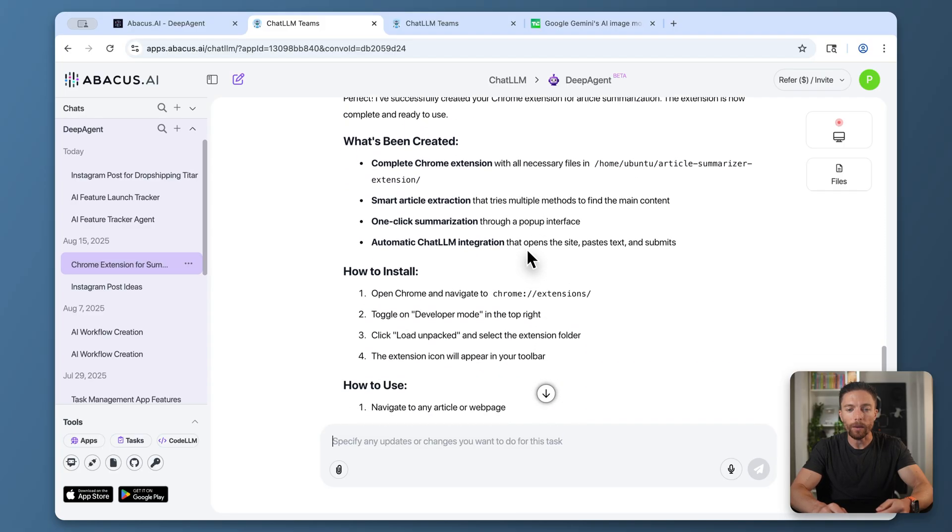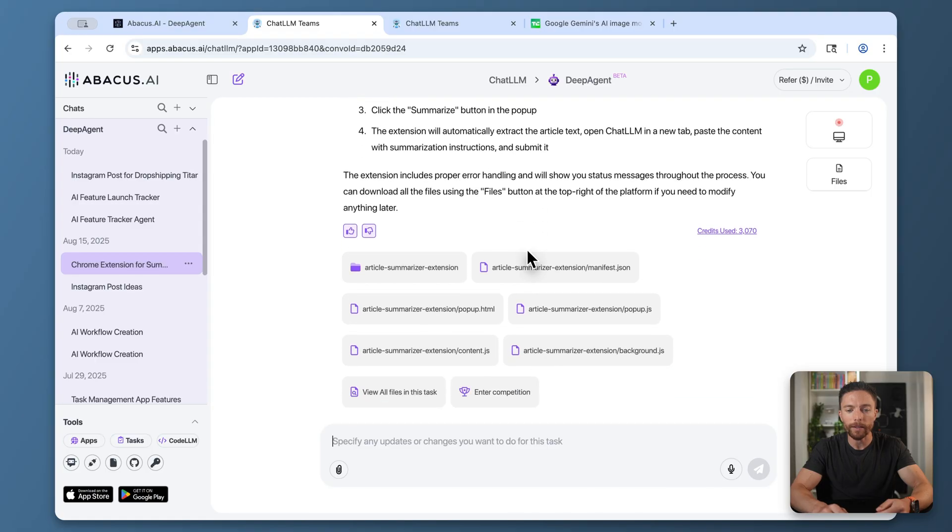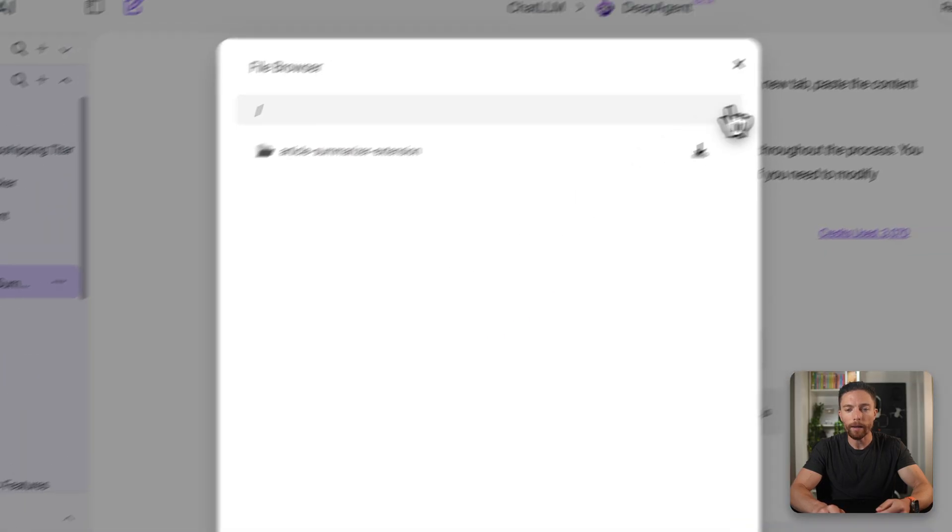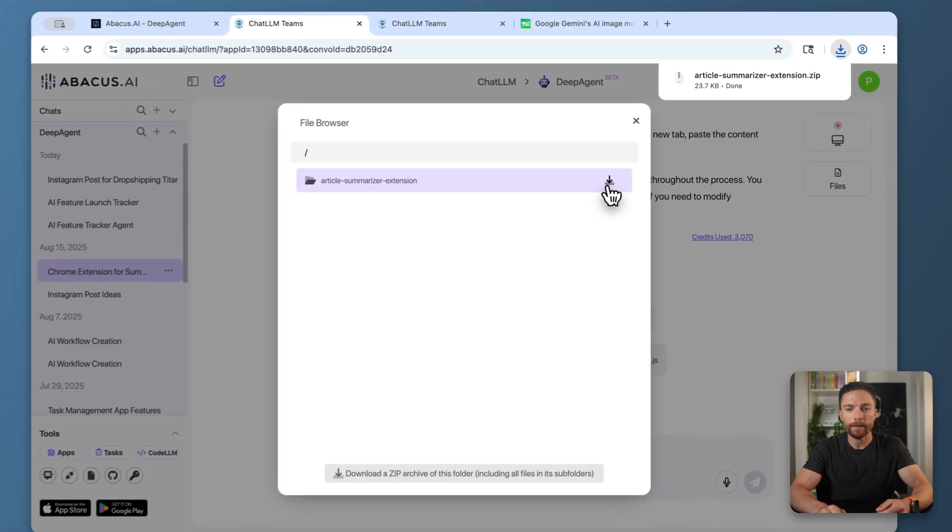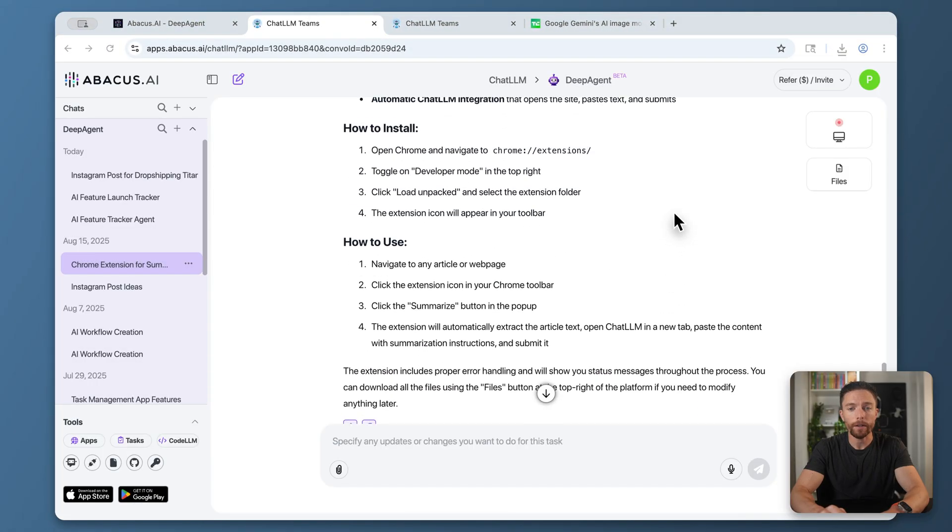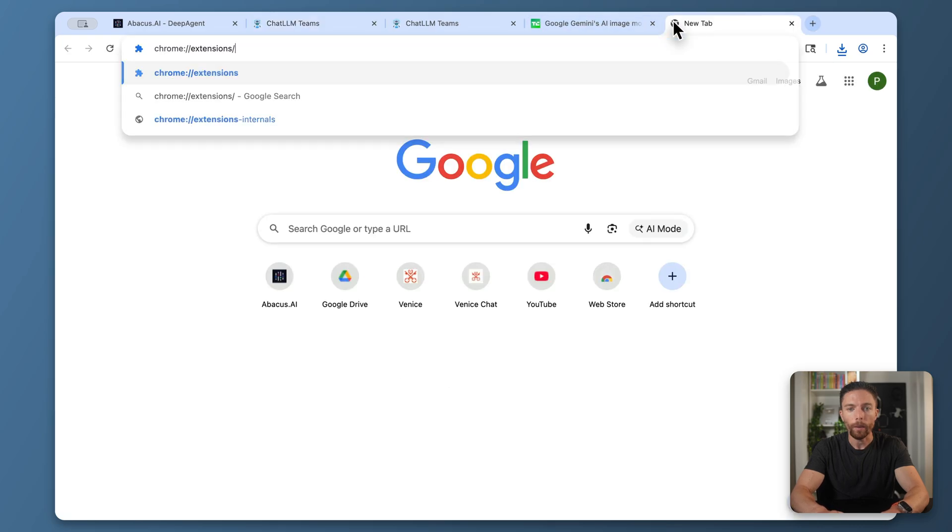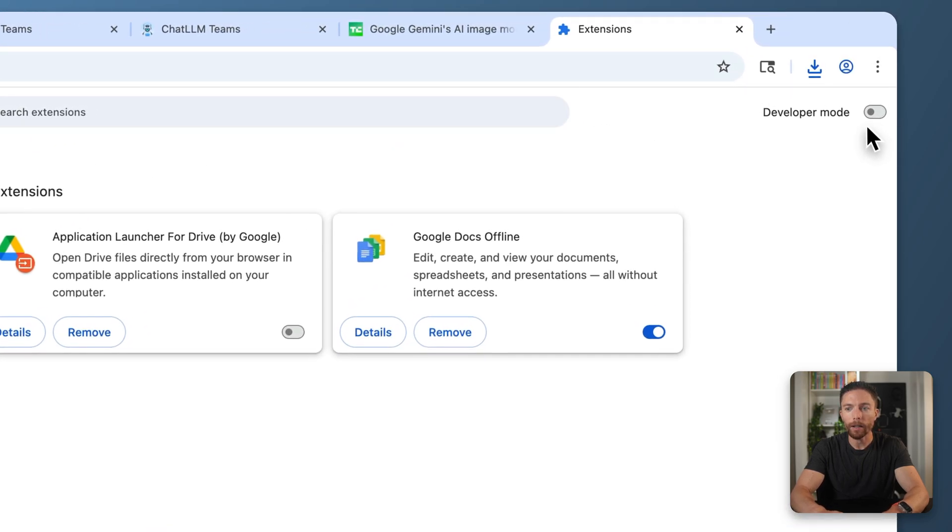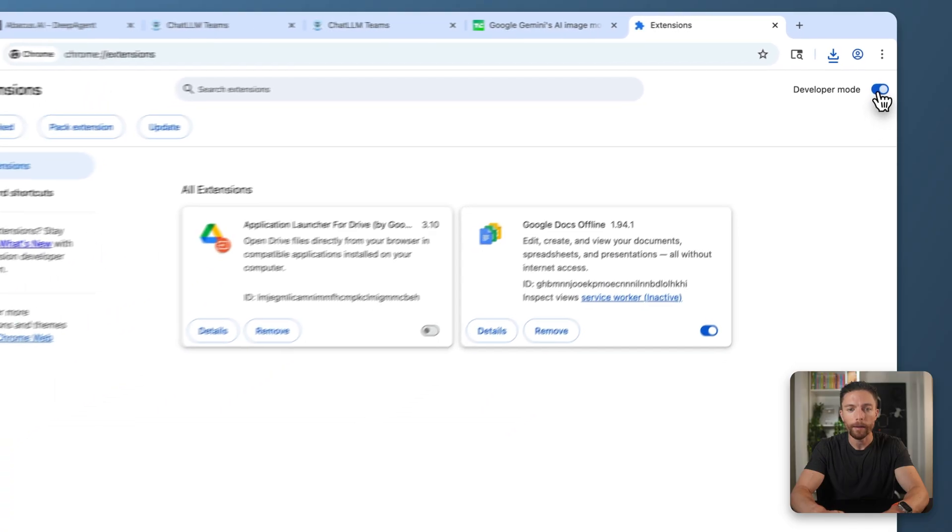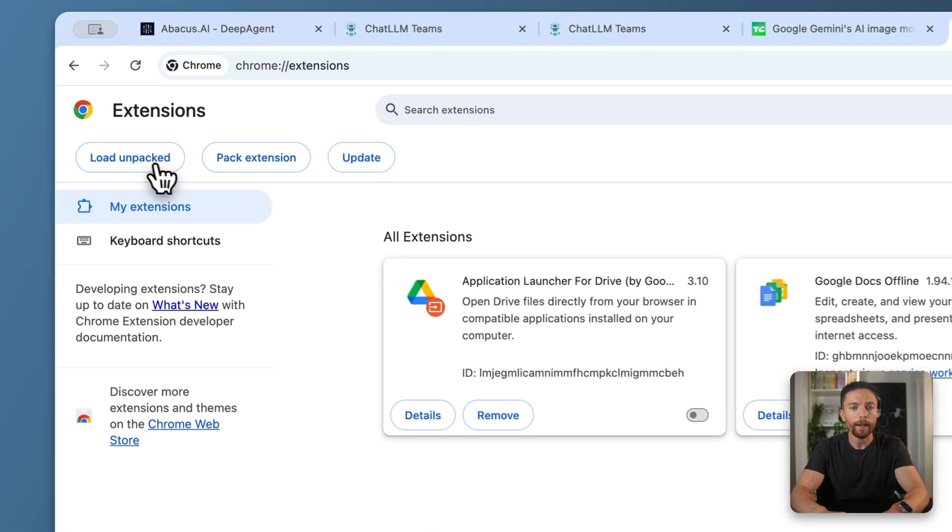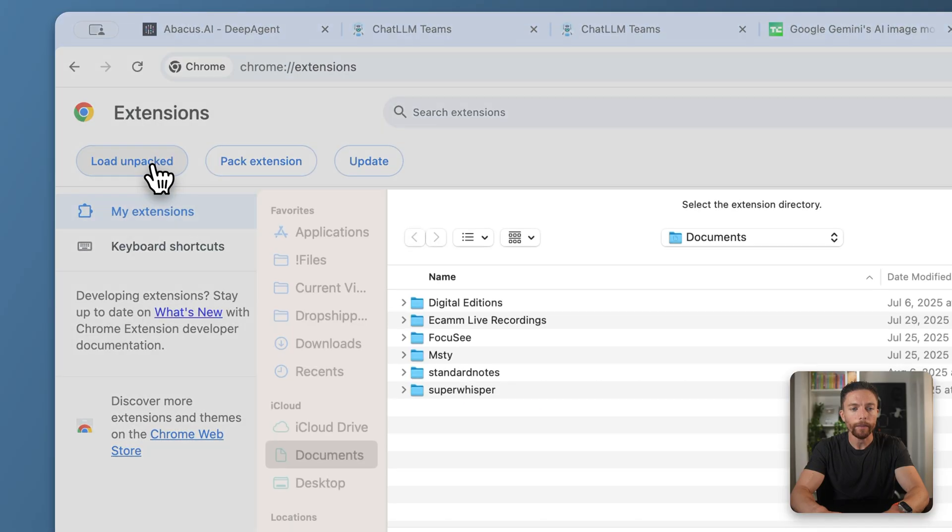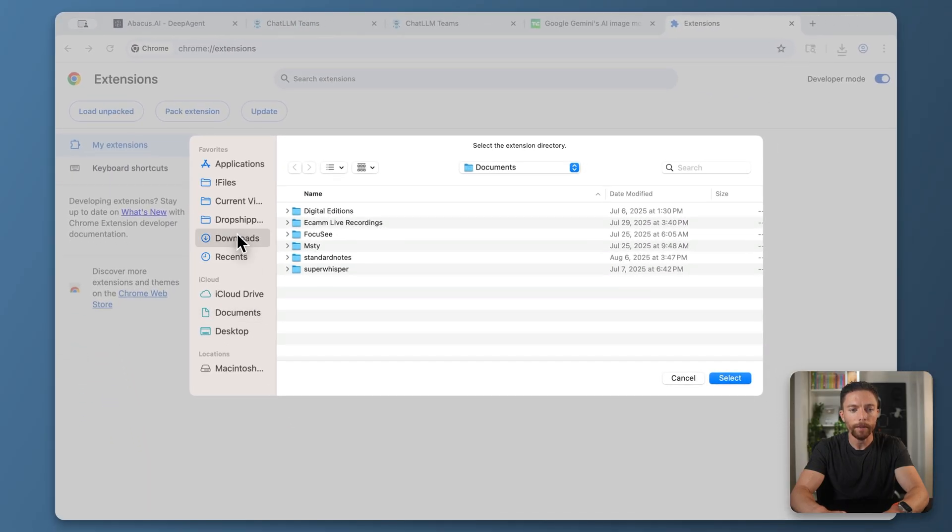I'm going to download this Chrome extension. There's a folder for it right here, so I can download this to my desktop. It then gives me instructions on how to install it. It says go to this page, which is the Chrome extensions page. I need to turn on developer mode up here. Again, all these instructions are inside Chat LLM. Then I'll load the Chrome extension that we just developed.